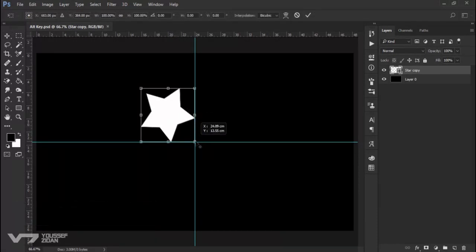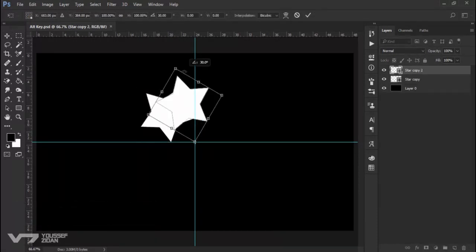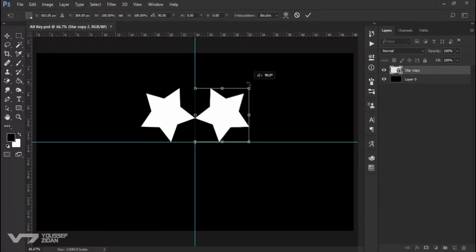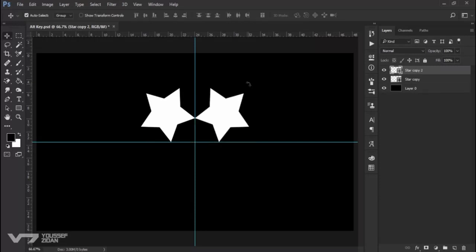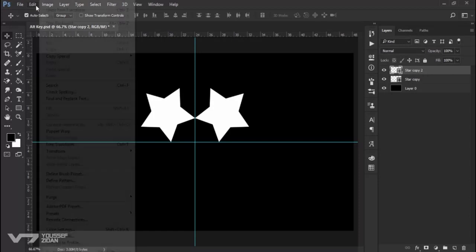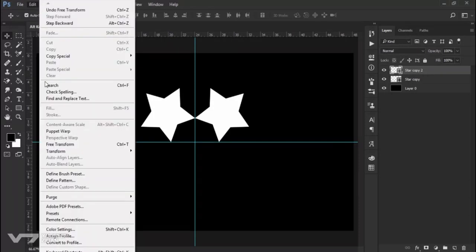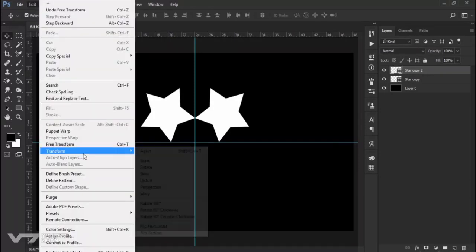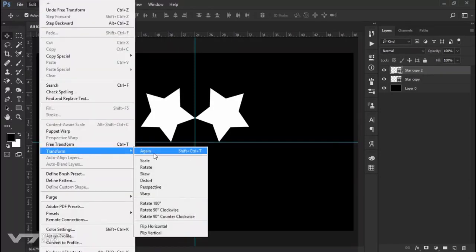If you want to transform again with clone, you can go to Edit, Transform. You will find here Transform Again, Shift+Ctrl+T, and we will add Alt to it to transform with clone.